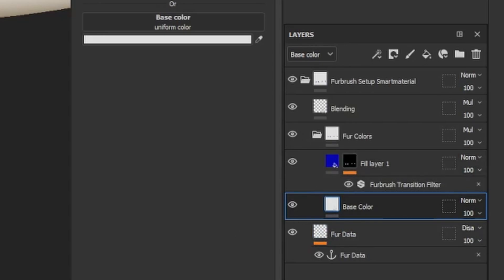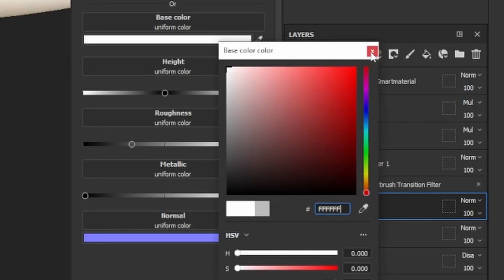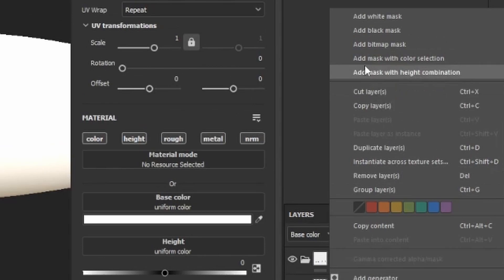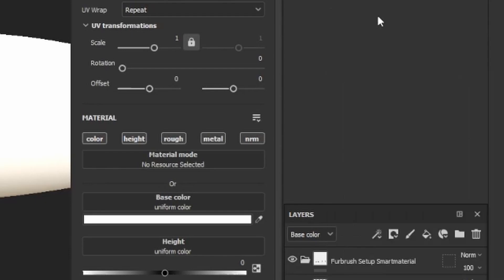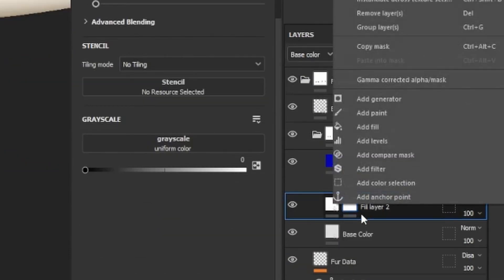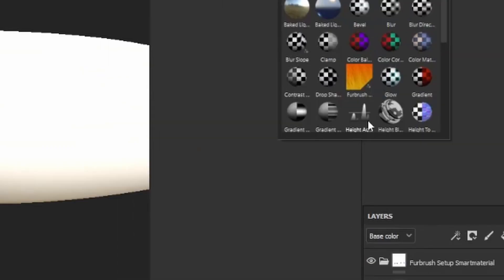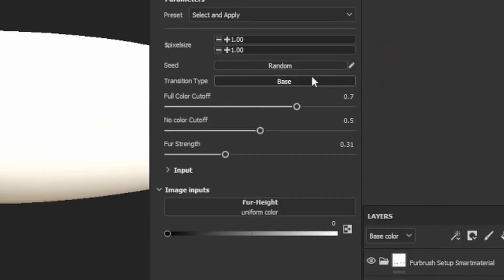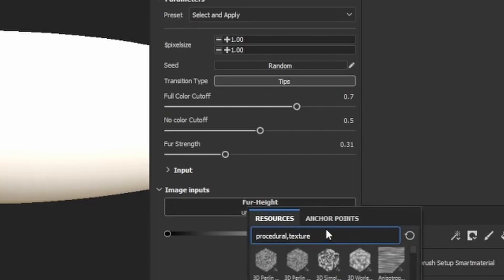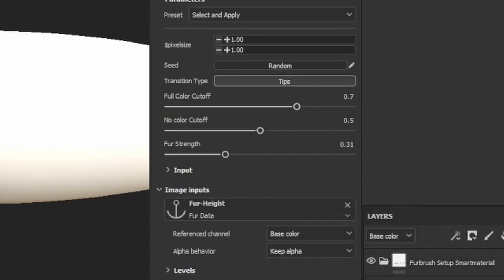So for example, for the base white, we're going to add a new fill layer. We're just going to make this completely white. We're going to assign a mask, because remember we need to assign the Fur Brush Transition Filter to a mask. We can't do it to the color layer, so we're just going to add a white mask because this is our base layer. Add our Fur Brush Transition Filter. Now we're going to add this as tips instead of base. And just so you can see what this is going to do, let's assign it to that Fur Transition Layer.